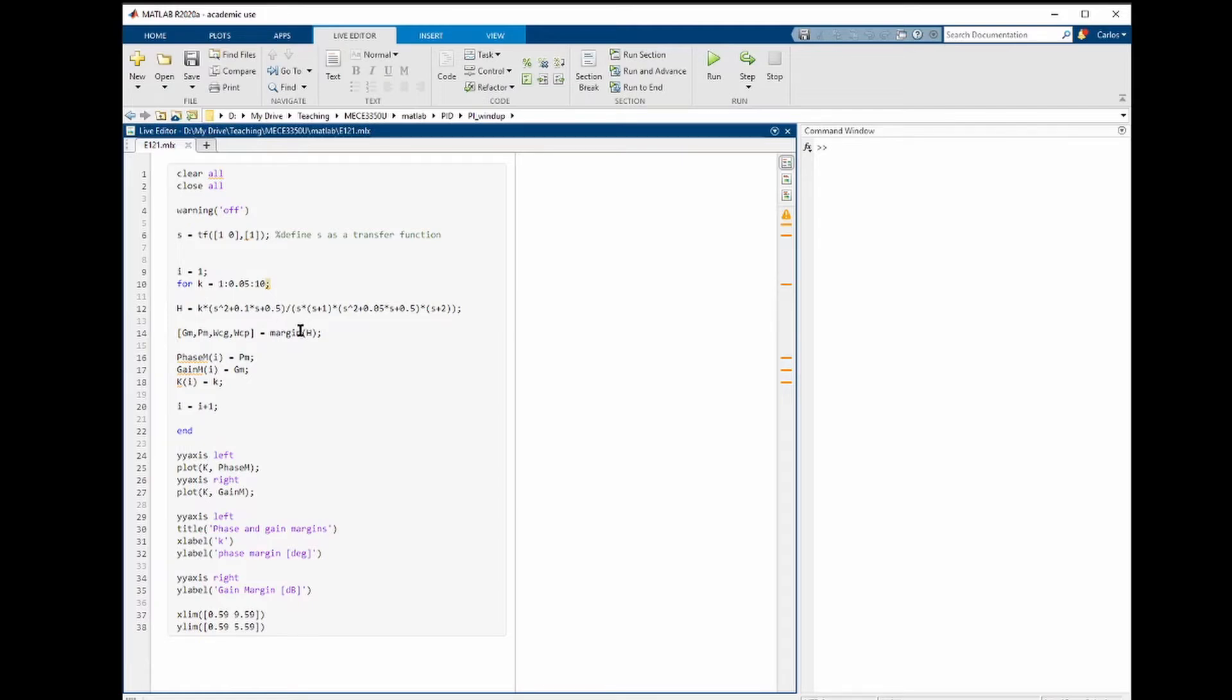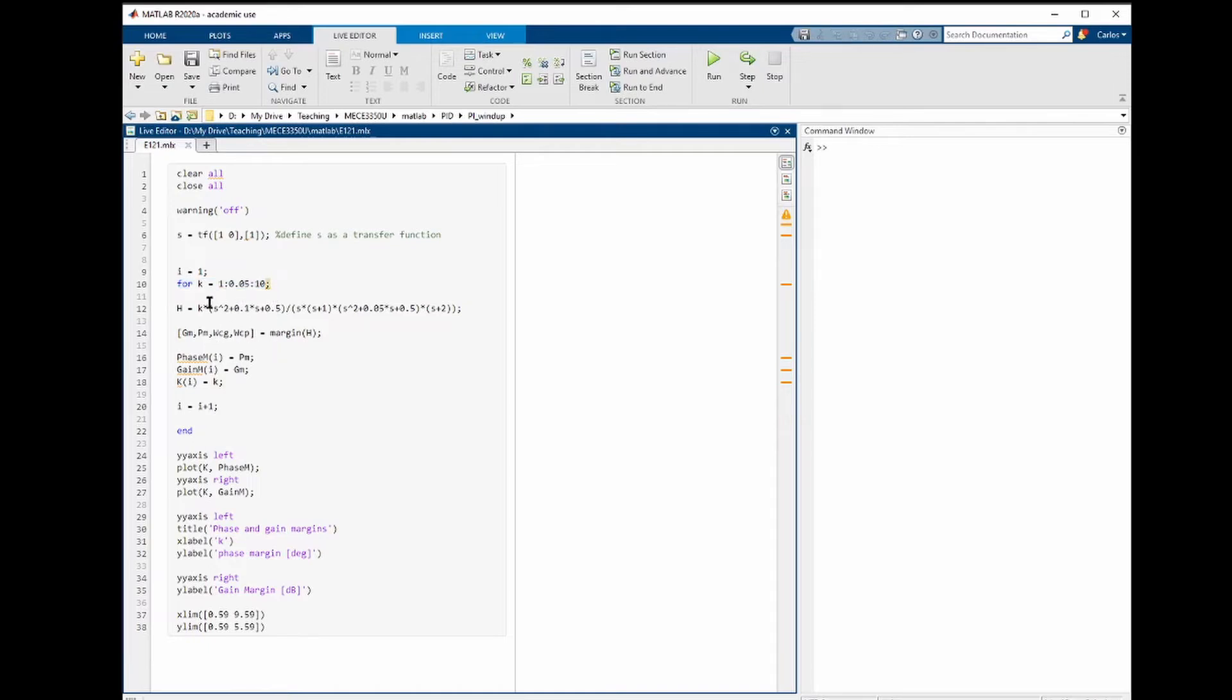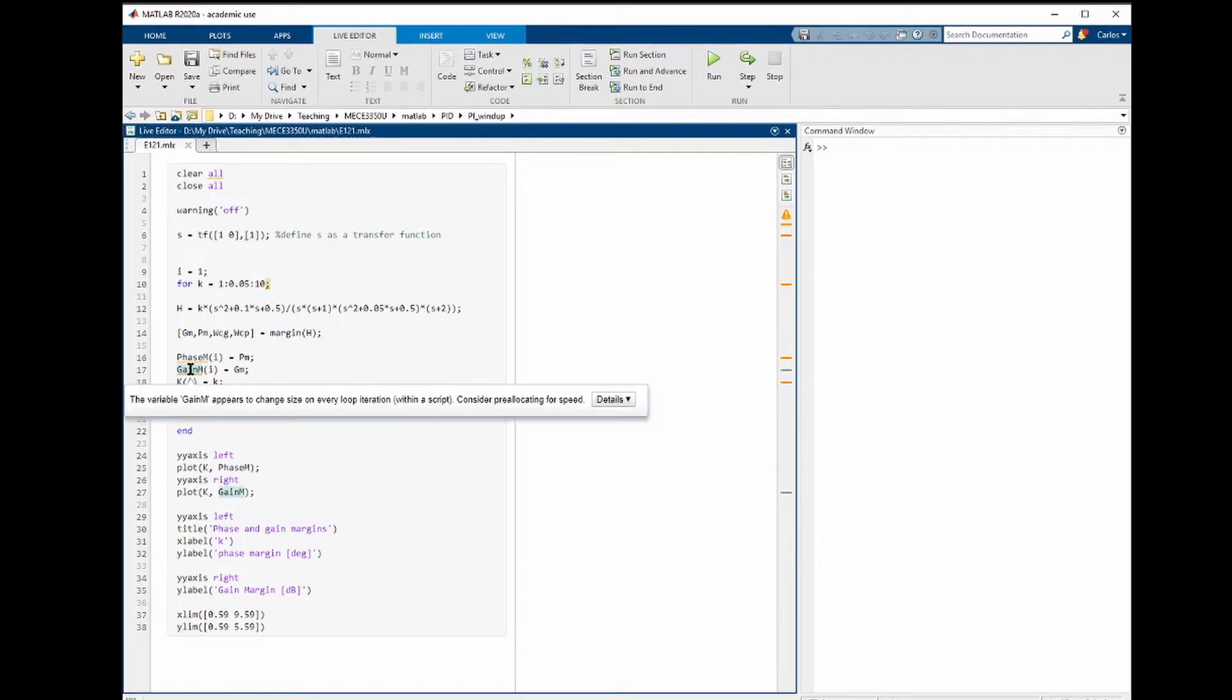Now that we have the transfer function and a function to calculate the phase and gain margins, we can make the value of the constant k go from 1 to 10 and store the phase and gain margin for each value of k in these two variables. And we are also here storing the value of k in the capital K variable.